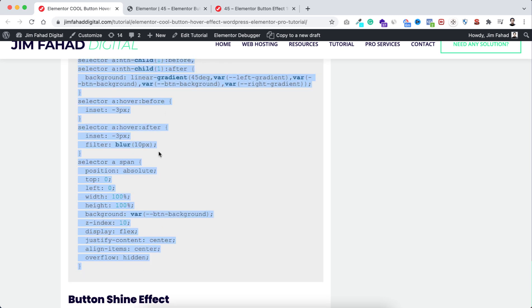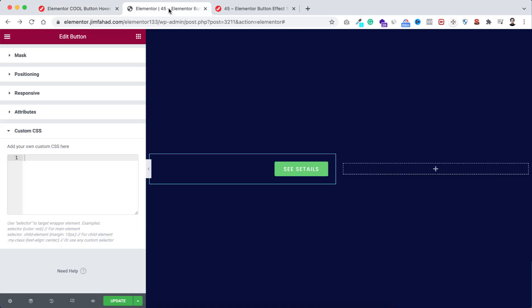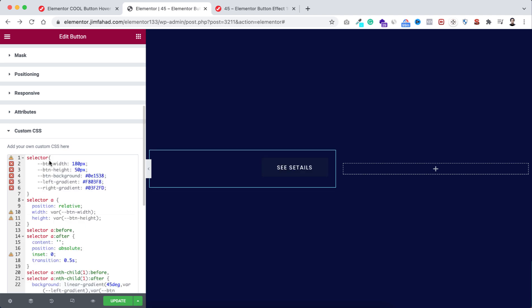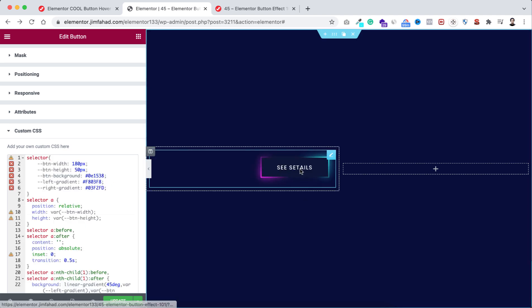Now from here, let's simply copy this CSS snippet. Copy it and go inside Elementor. Now paste the CSS code here. And boom! If we now hover over on this button, you can see there are two gradient colors on the left and right side.